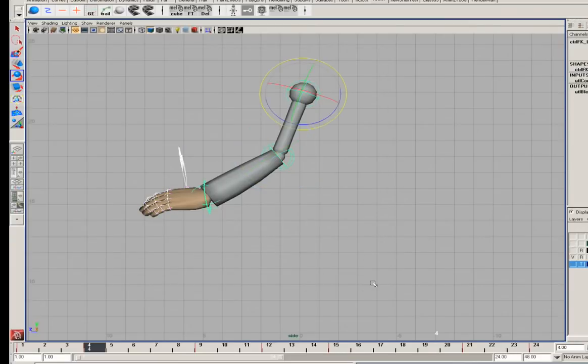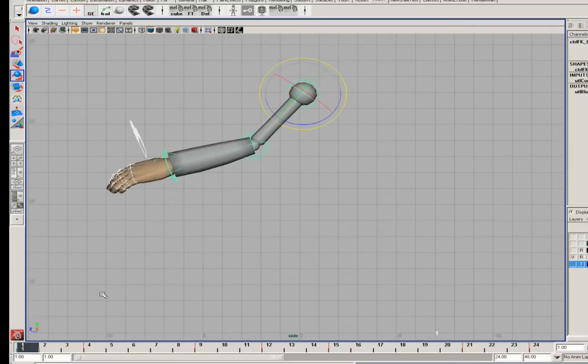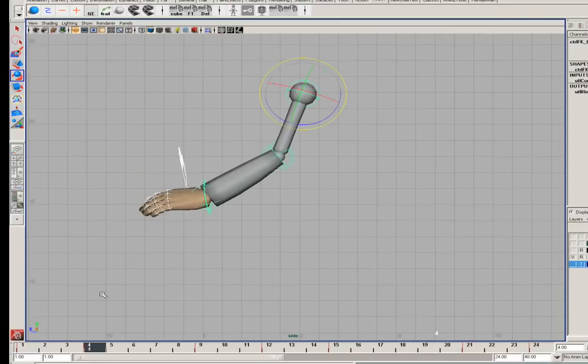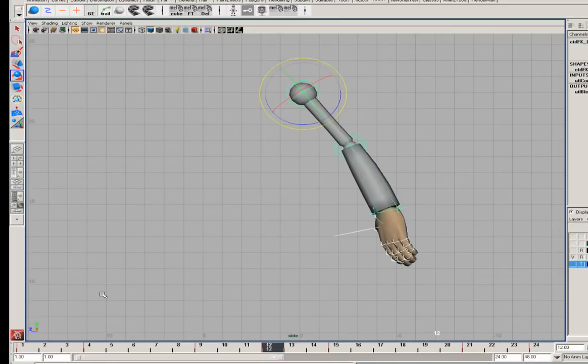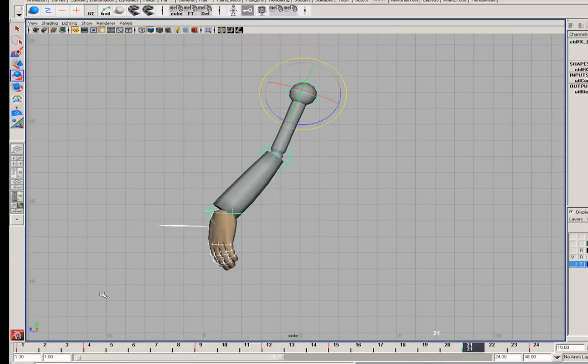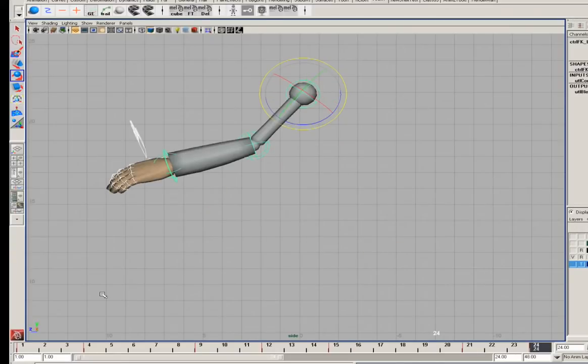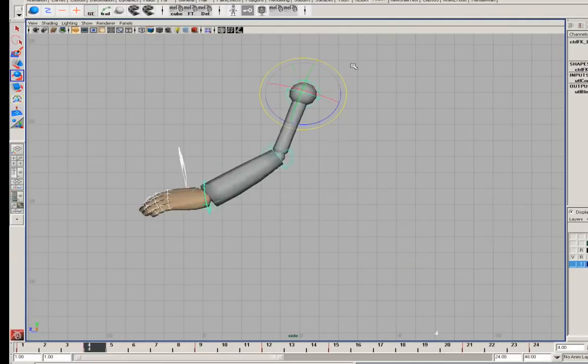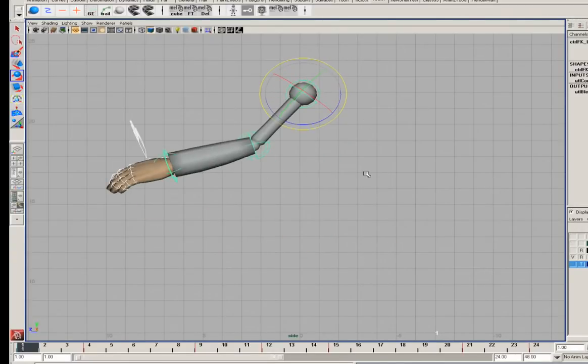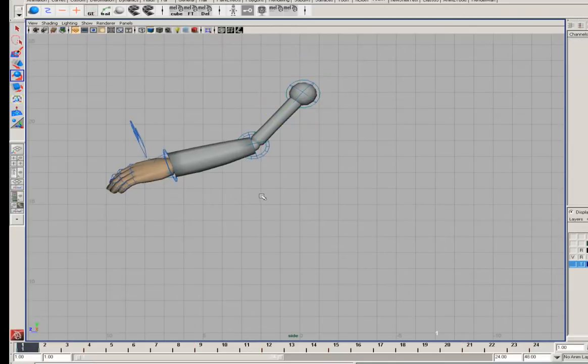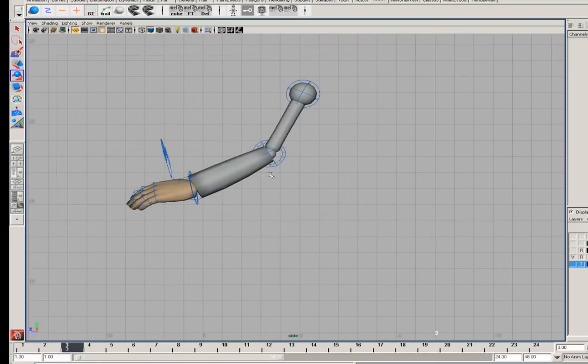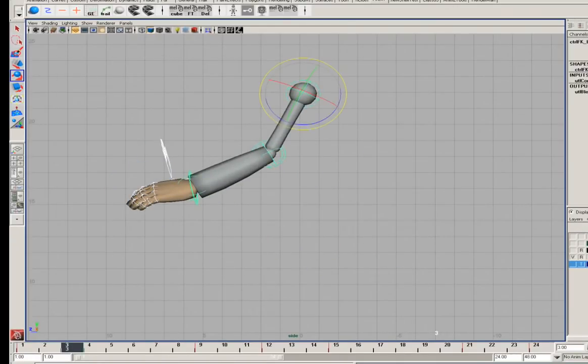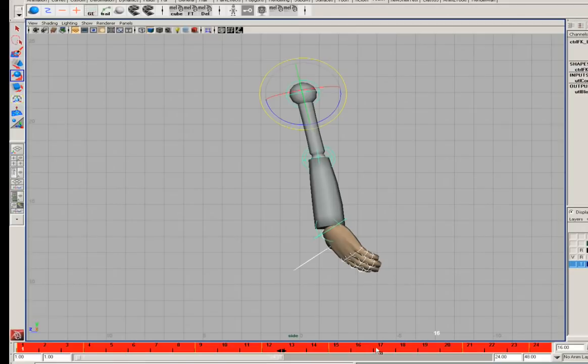I'm going to make sure now that I have keys set on these controls at these times. So using the period and comma keys, I'll hop from keyframe to keyframe and hit S. This way everything has keys and it'll be real easy to insert the different poses on the other parts of the arm like the hand that we really haven't worked with at all.